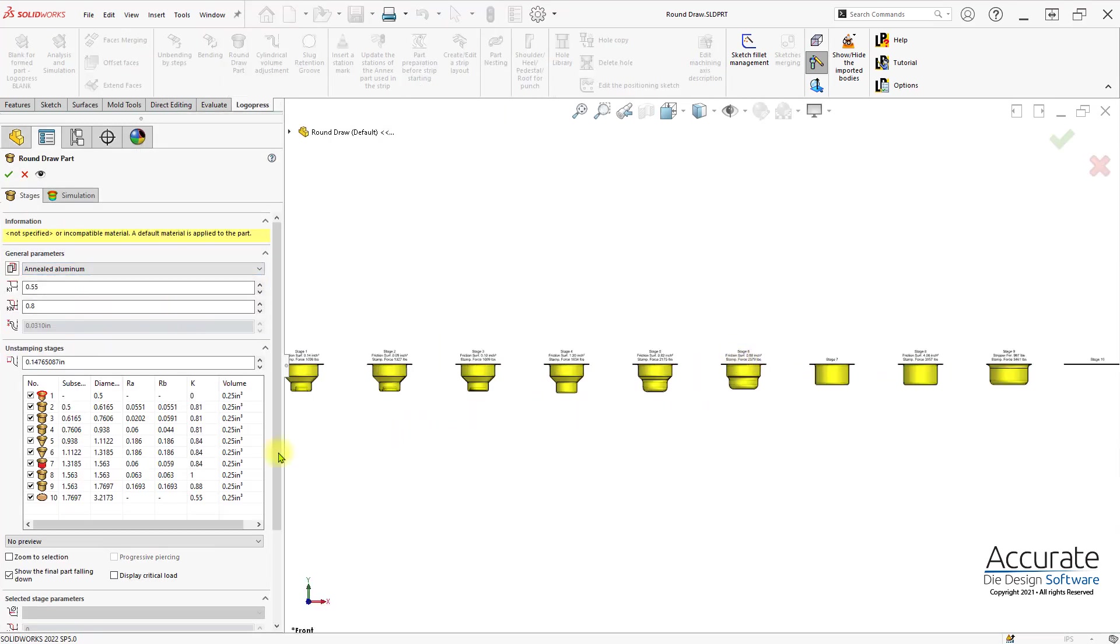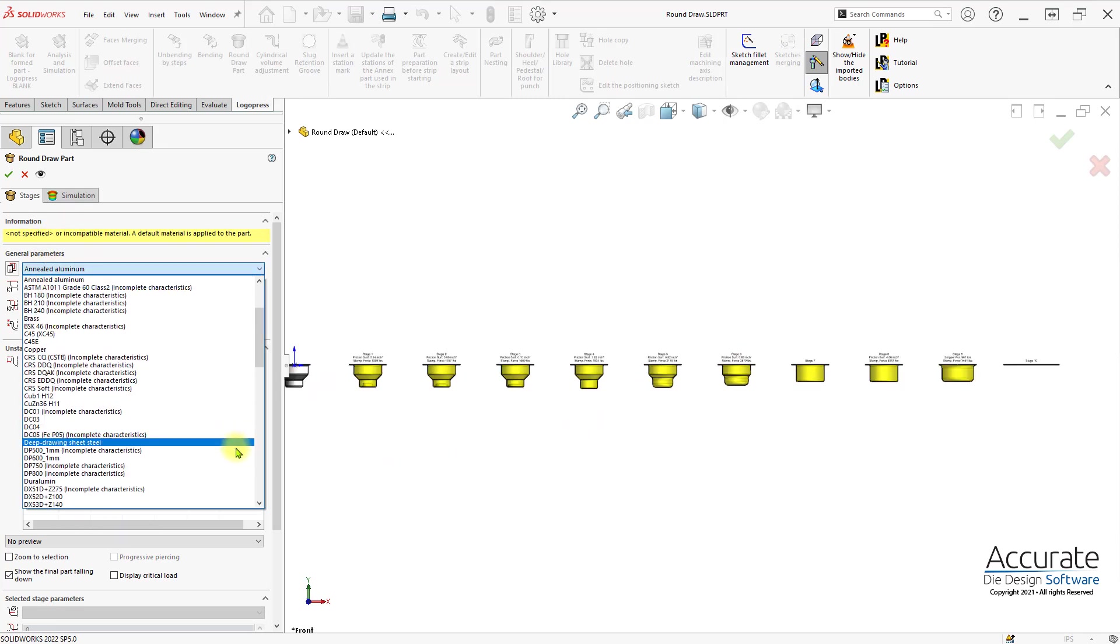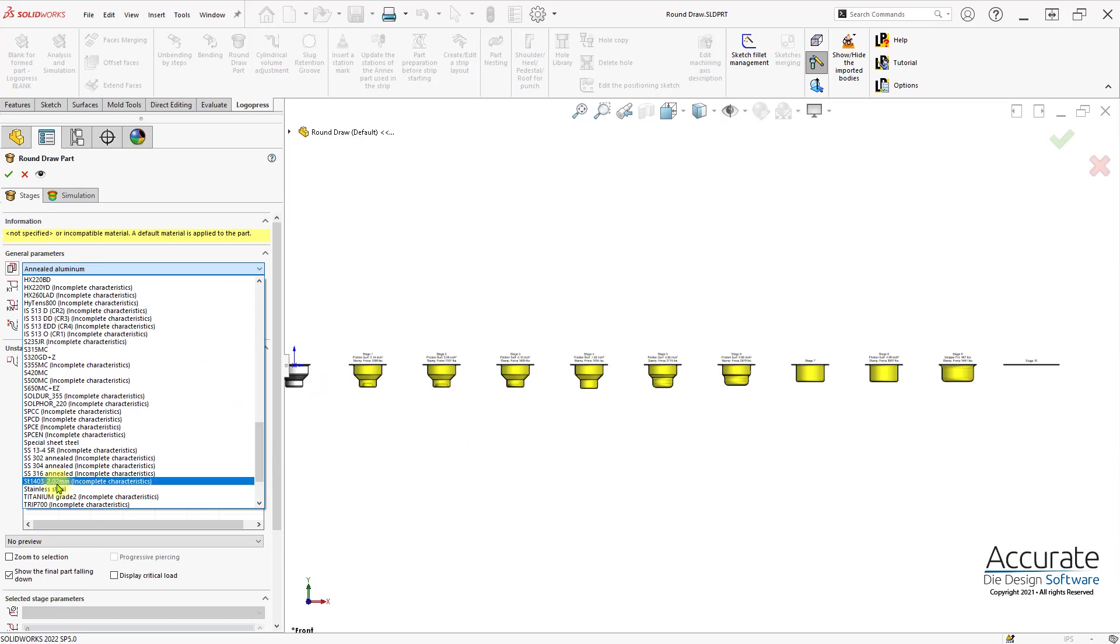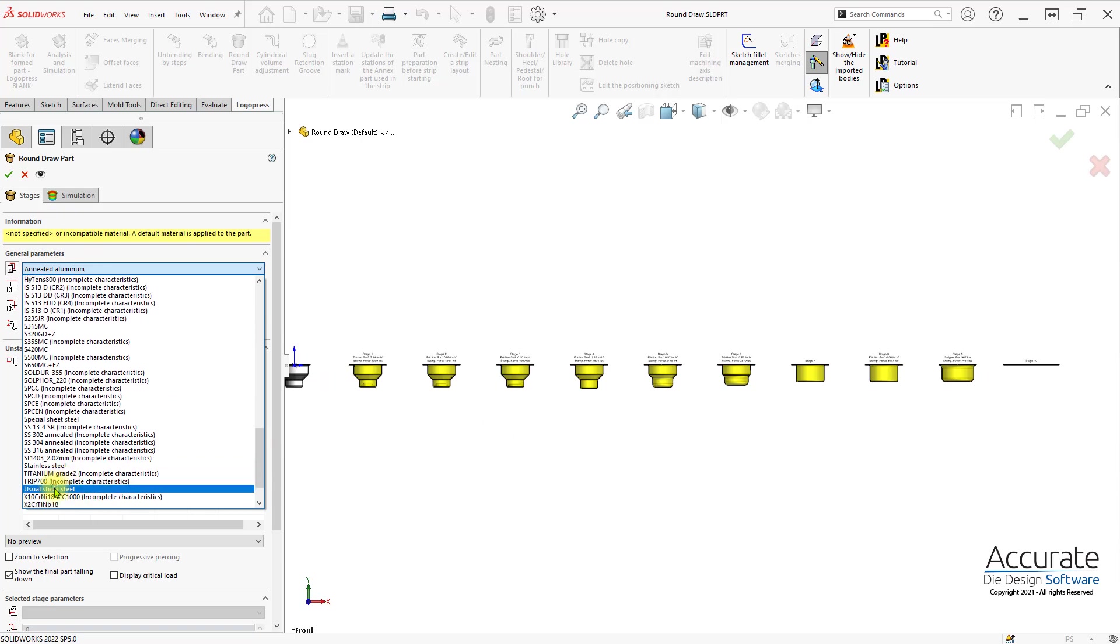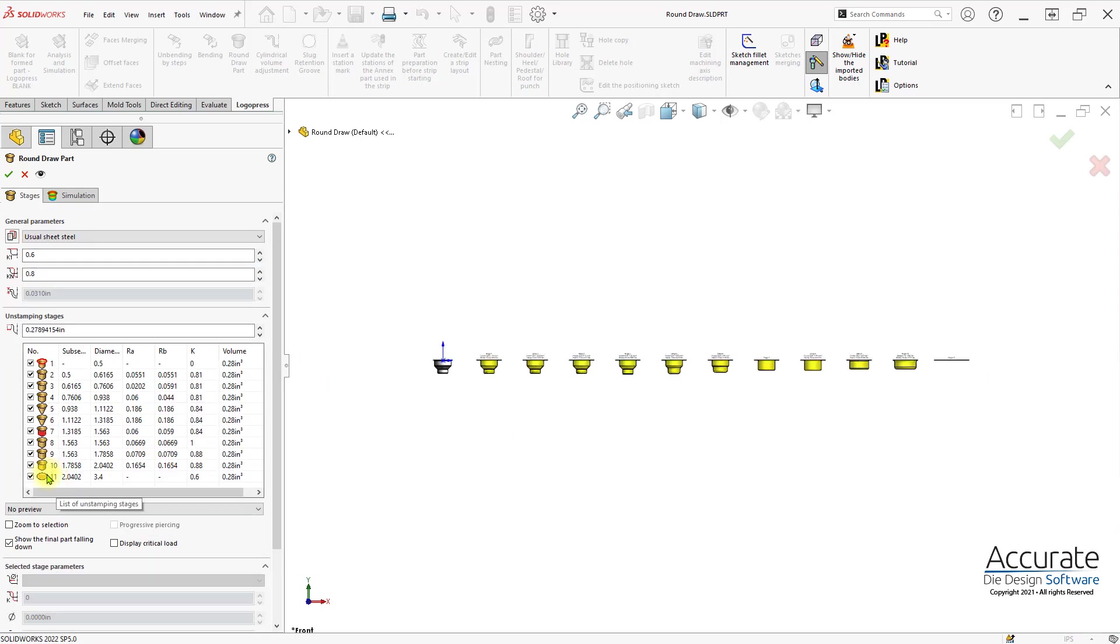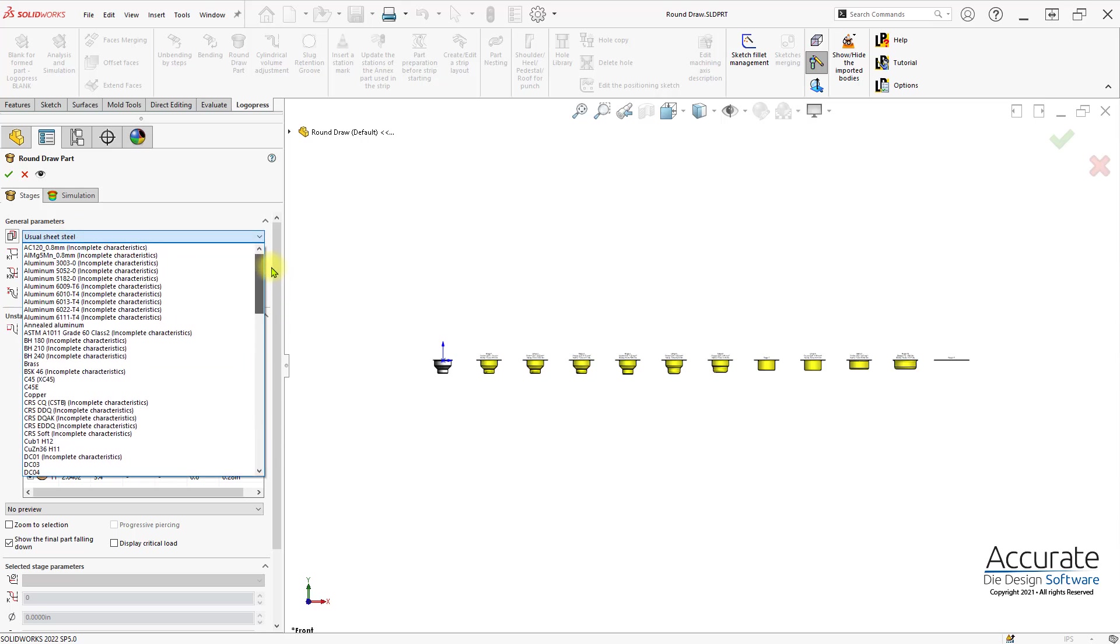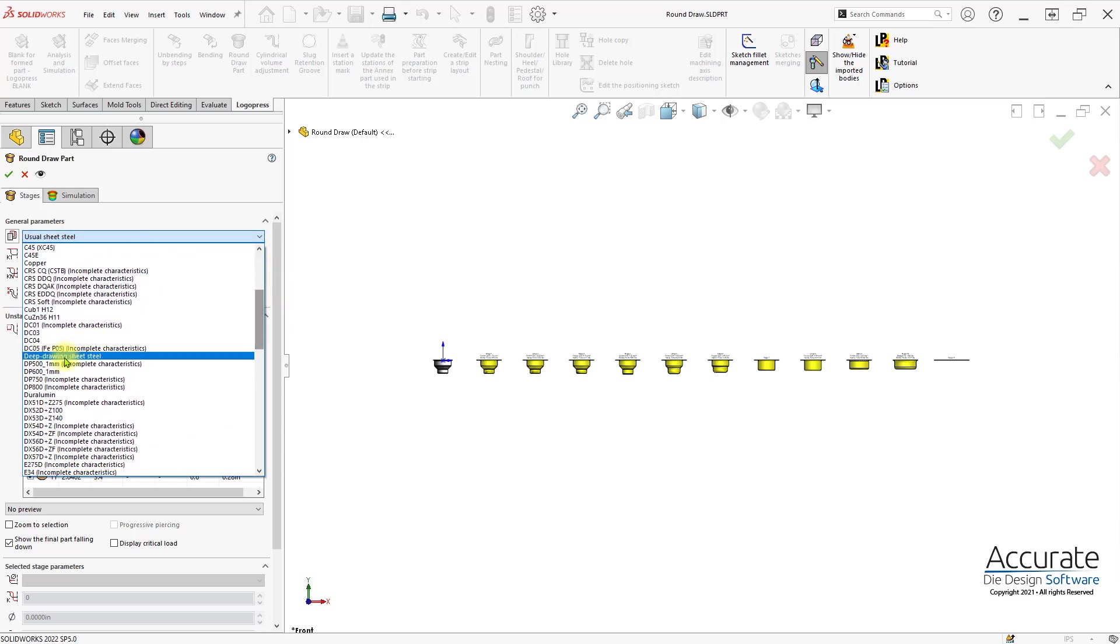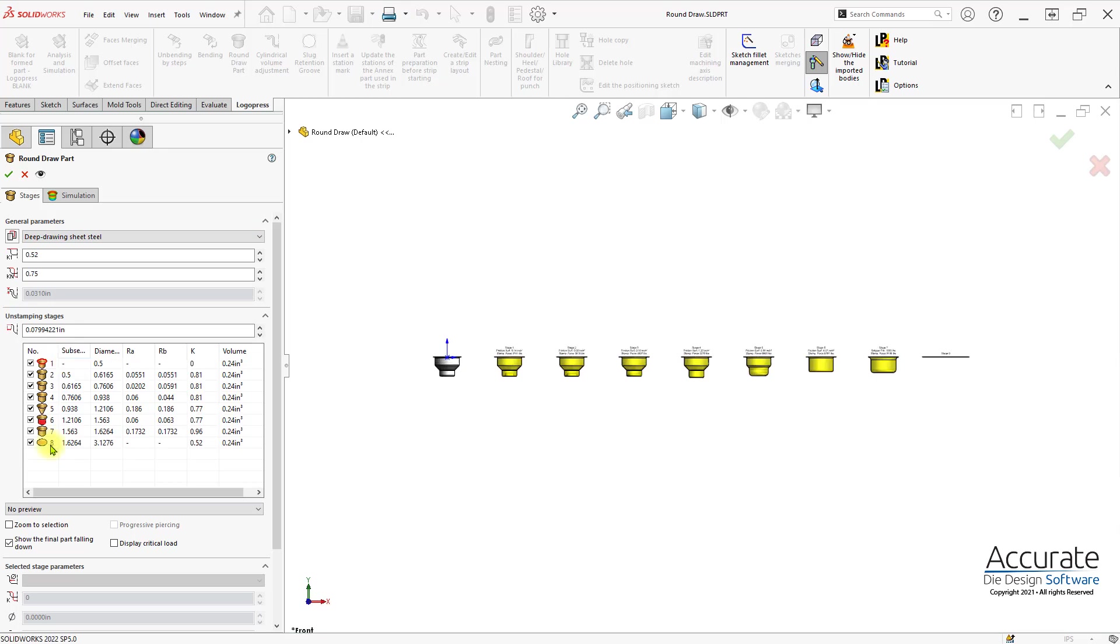Creates the stages. You can see there are 10 stages right now. Change the material to usual sheet steel. Now there are 11 and if I change it to deep draw sheet steel, now it's back to 8.